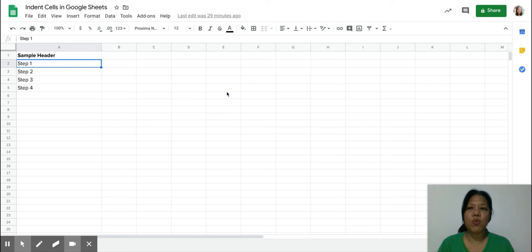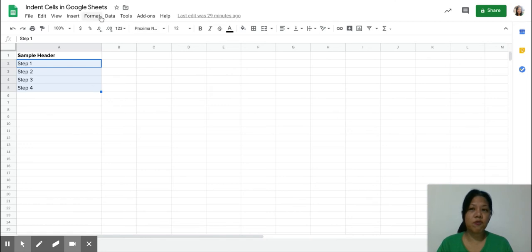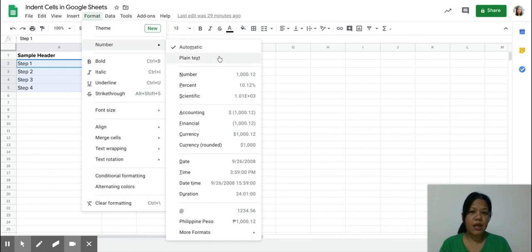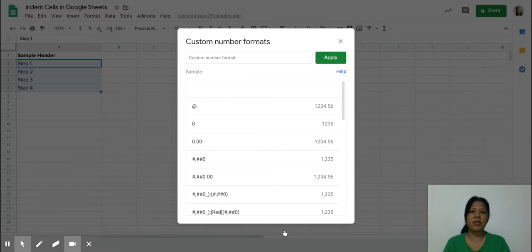So what I need to do now is to just highlight the items that I need to indent, and then just go to format and then go to number, and then go to more formats and go to custom number format.